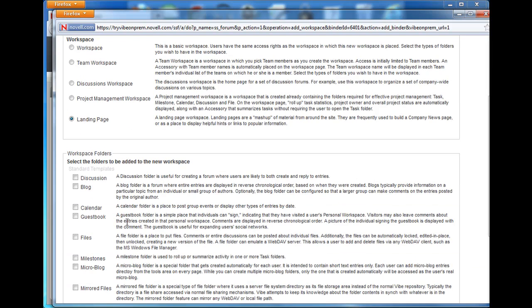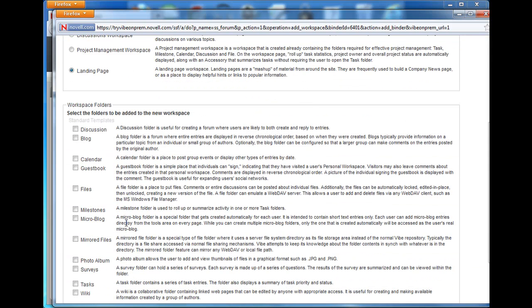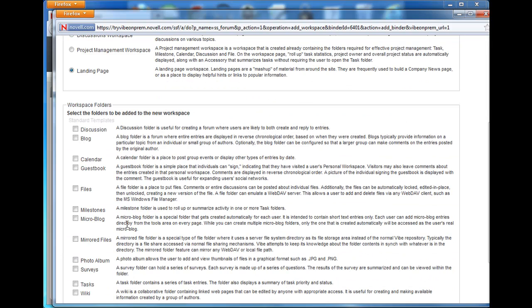These check boxes below are for your convenience in creating workspace. You can check the boxes of the folders that you'd like the workspace to have when it's created. We want to start with Calendar, Discussion, Files, Tasks, and Wikis.